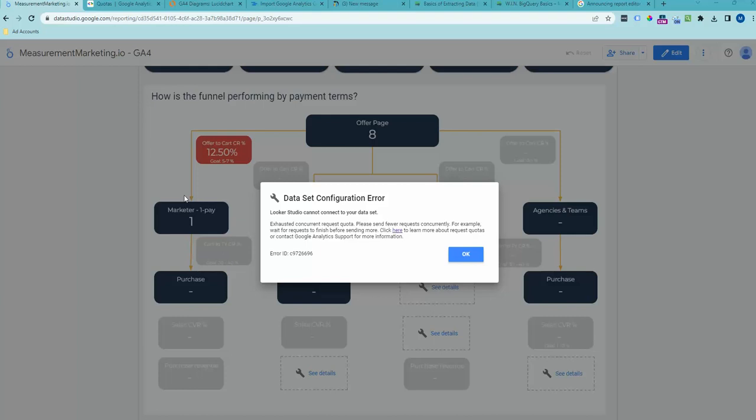Hey, so we've all seen this error this past couple of days, right? Looker Studio can't connect to your data set. You've exhausted your concurrent request quotas. What does this mean?